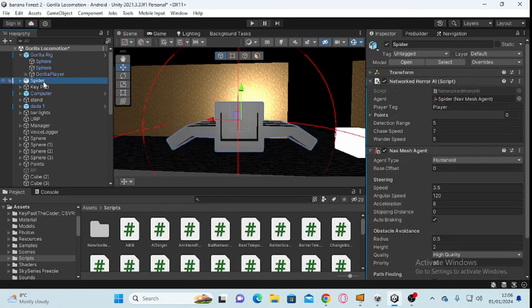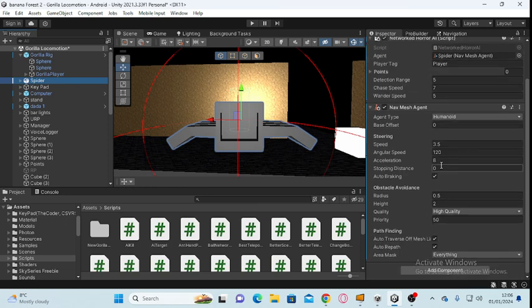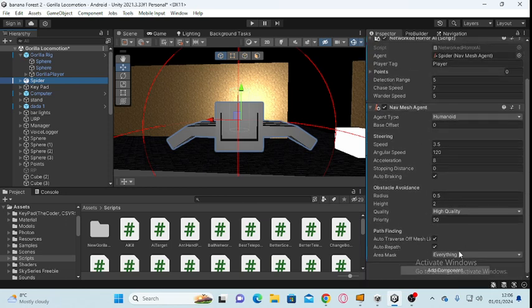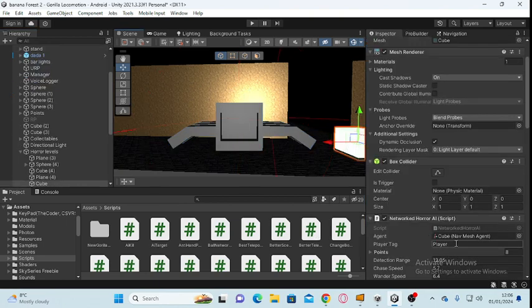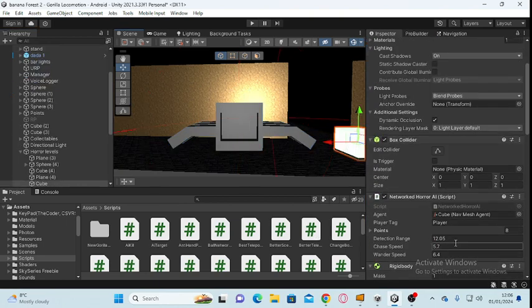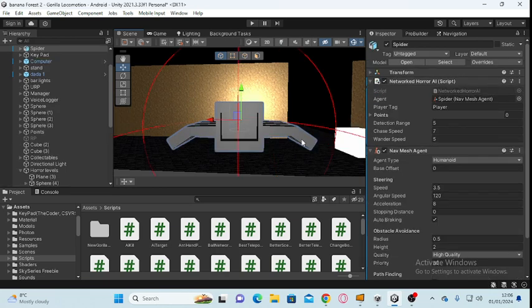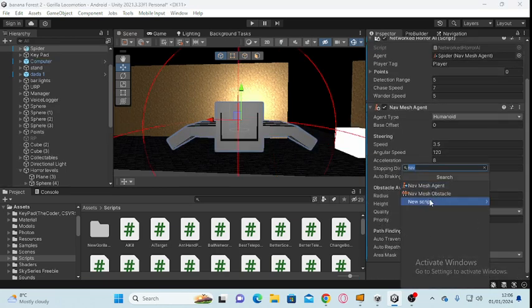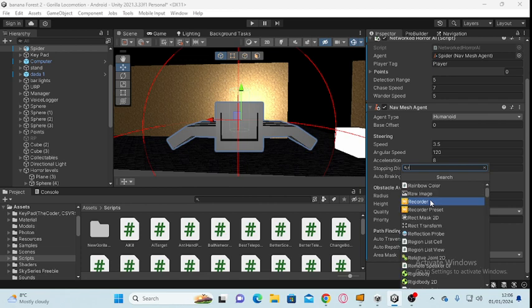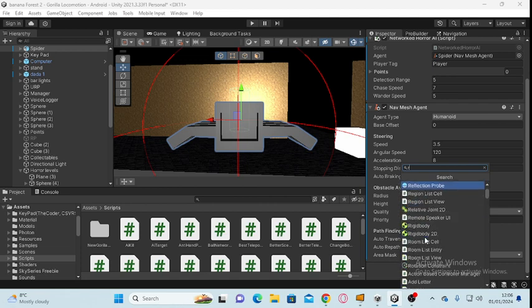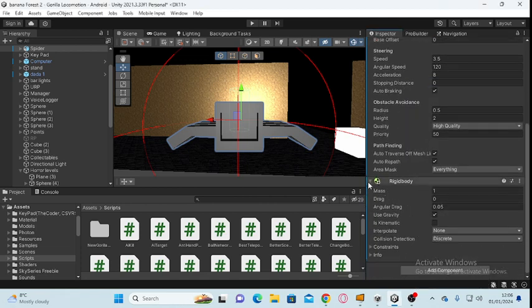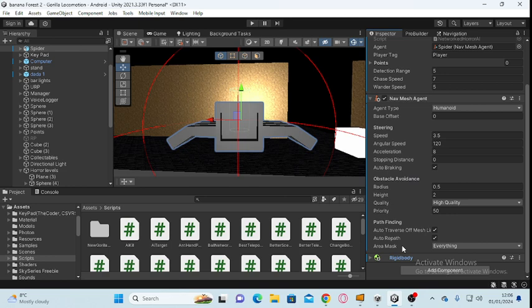Then go back to your monster. Once you've done that, add the Rigid Body. Don't change anything on this.